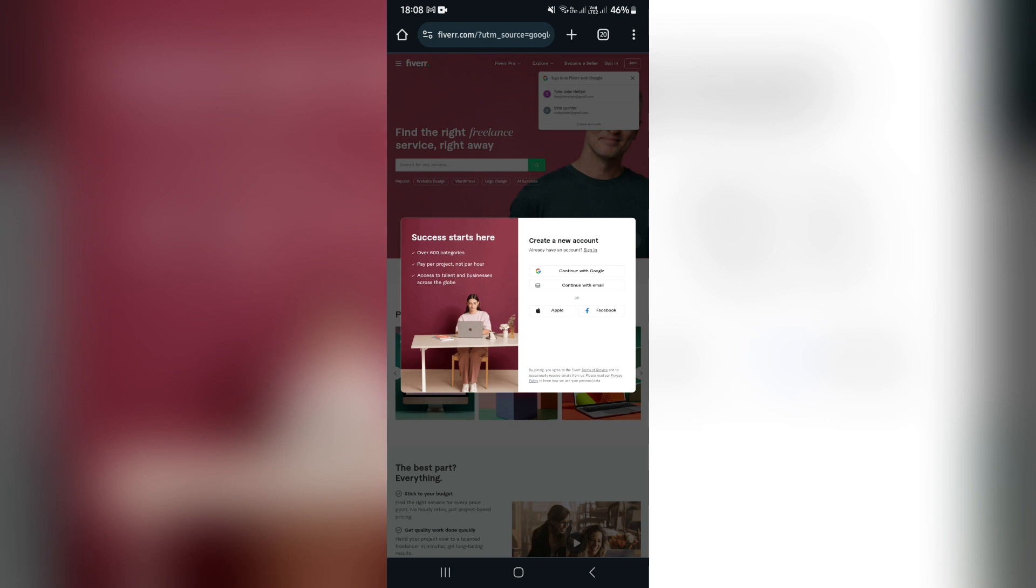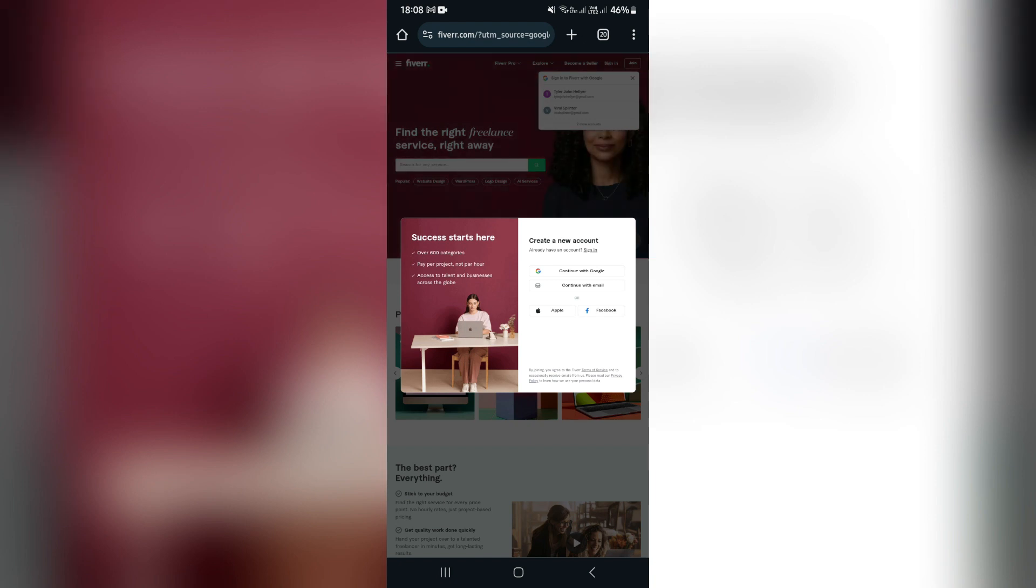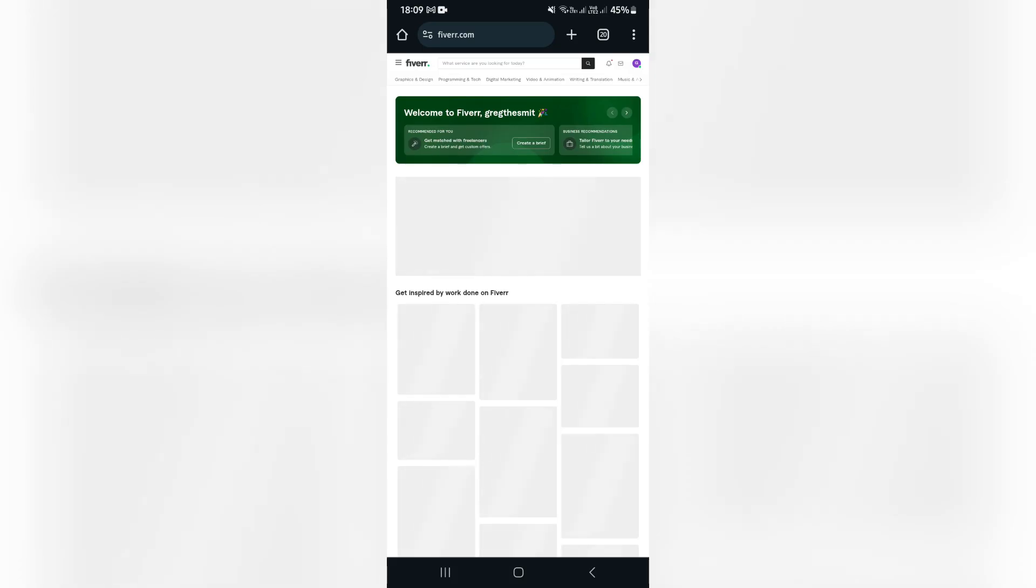So what we're going to do is we're going to go in here now and we're going to tap on continue with Google. So from this home page, what you're going to do is go over to the right hand side.